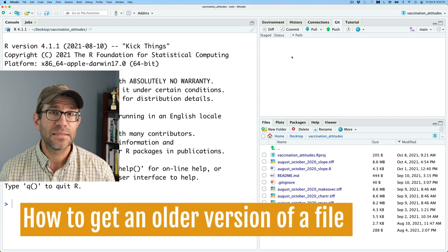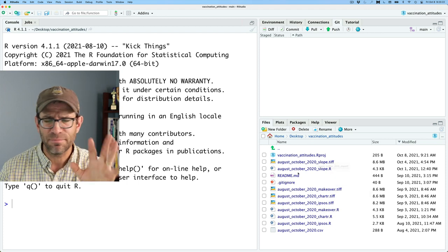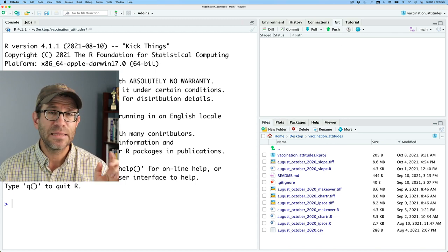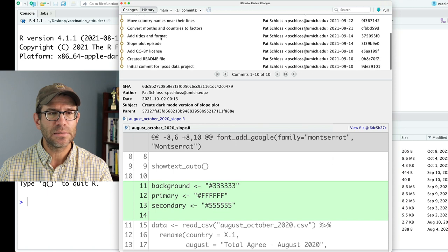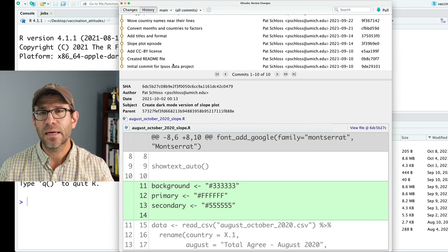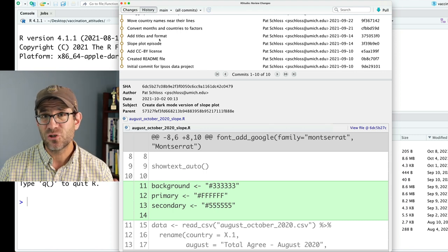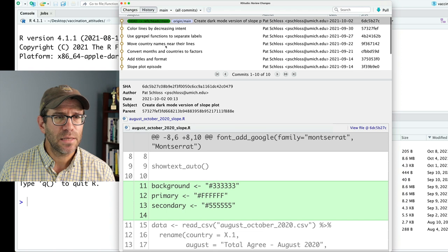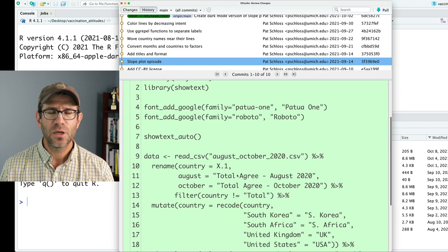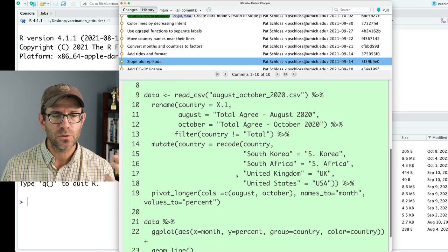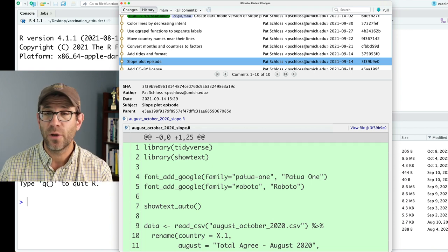I'm in my Git tab in RStudio. I see it's clean — nothing has changed. I'm in my project root directory where I have all my R scripts, TIFFs, R project, and other files. If I click on the clock face, I'll open up a history window that shows me the history of my project — all 10 different commits that I've created since I initially put this project under version control. I can look at this slope plot episode and see all the different things that changed to create the slope plot — this was the first time we had created a slope plot under version control.